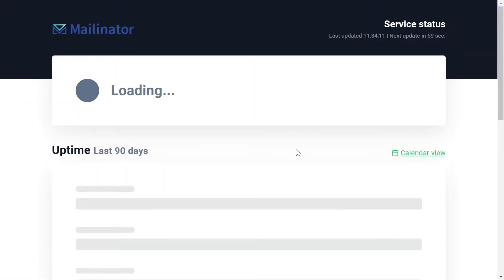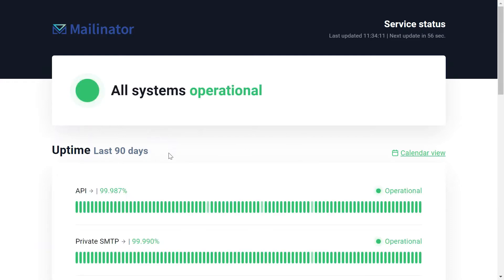So that in a nutshell is all the things that you need to know about the Mailinator GUI.